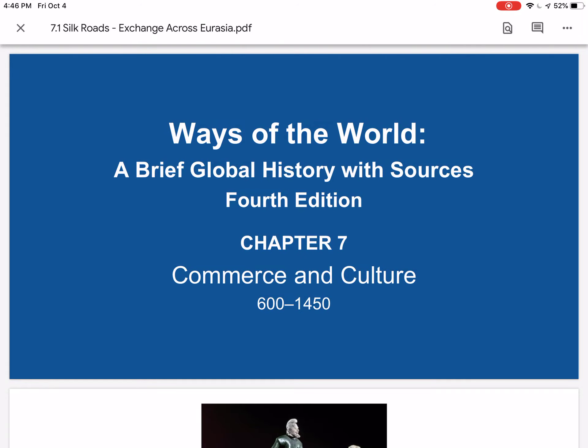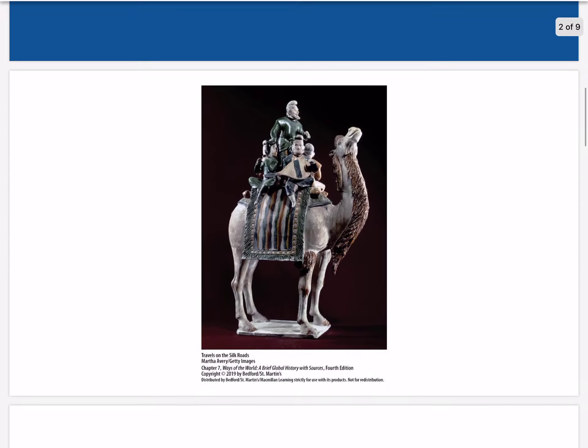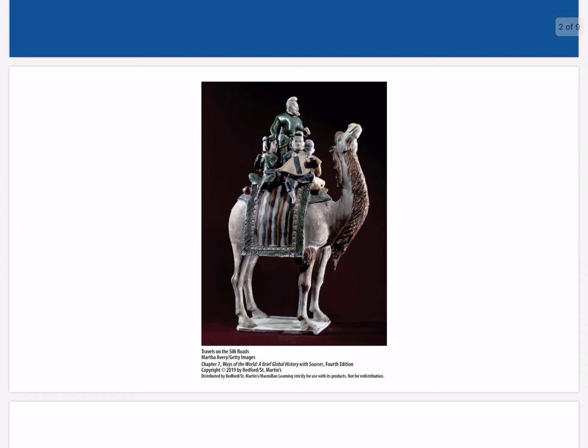Hello everyone and welcome back to Ways of the World, a brief global history with sources. As we begin our study of commerce and culture 600 to 1450, we're going to start with the Silk Roads exchange across Eurasia. This Chinese ceramic figurine from the Tang Dynasty, 618–907 CE, shows a group of musicians riding on a camel along the famous Silk Road commercial network that long linked the civilizations of Western and Eastern Eurasia.